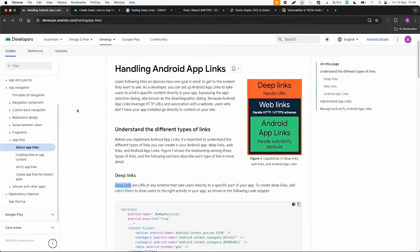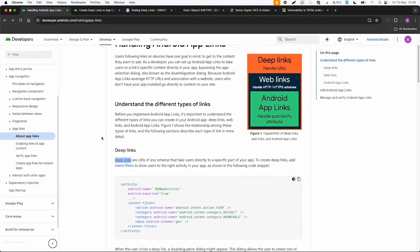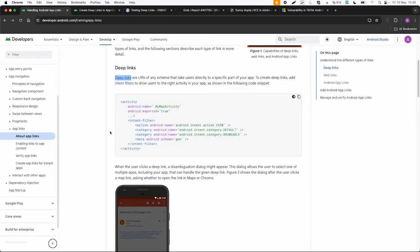If we go to the Android documentation, there is some documentation about handling Android app links. This picture also shows you that deep links can handle URIs. So any prefix and web links or app links can only handle HTTP and HTTPS schemes. So that's the difference. Deep links can handle any scheme.